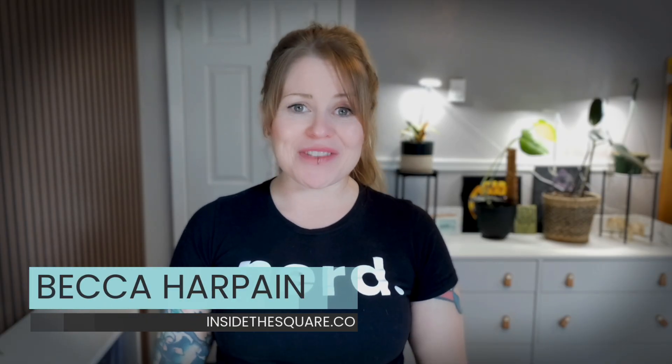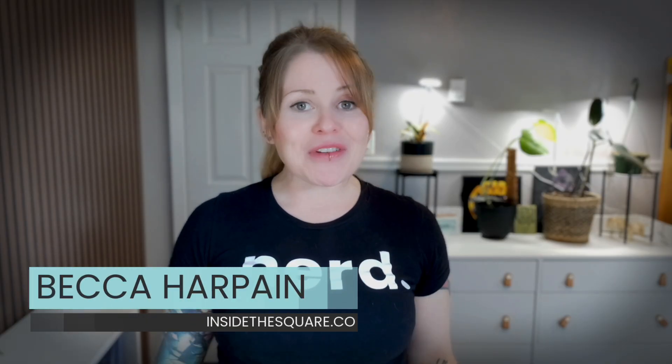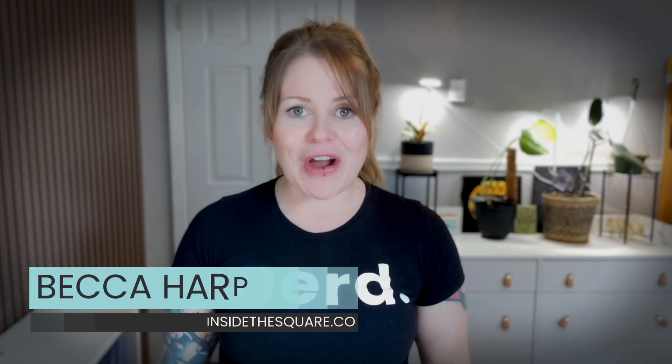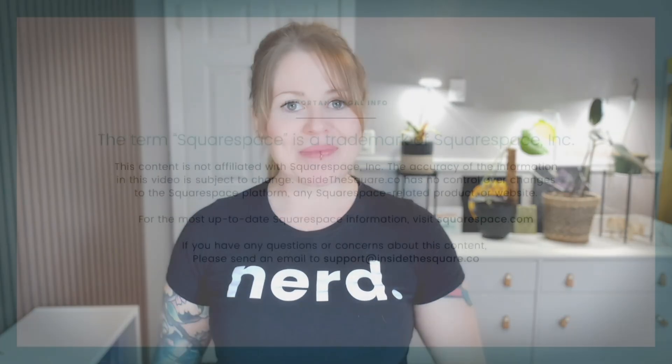I'm Becca from Inside the Square, and I hope you enjoyed this video. If you did, please give it a like and let me know in the comments, and if you have any questions about Squarespace, let me know in the comments. I'd love to help. Thanks so much for watching, and most importantly, have fun with your Squarespace website. Bye for now.